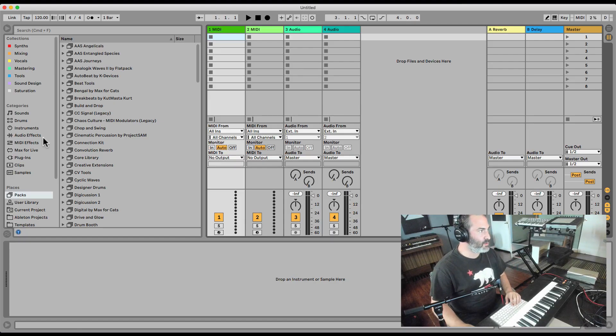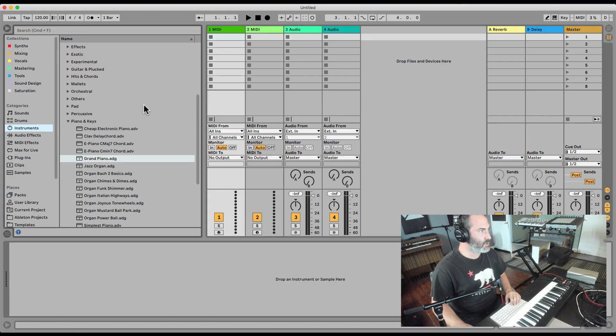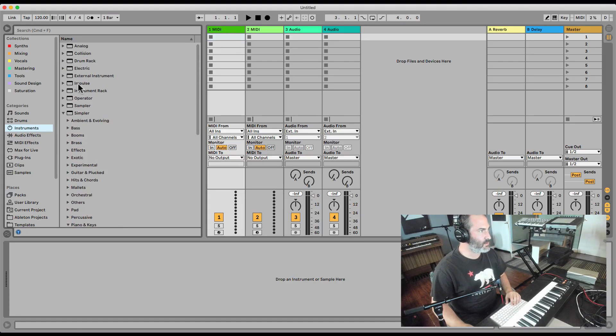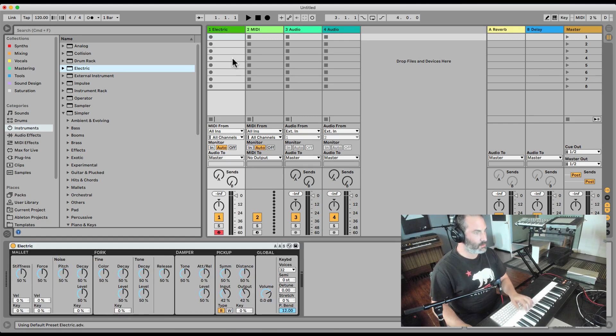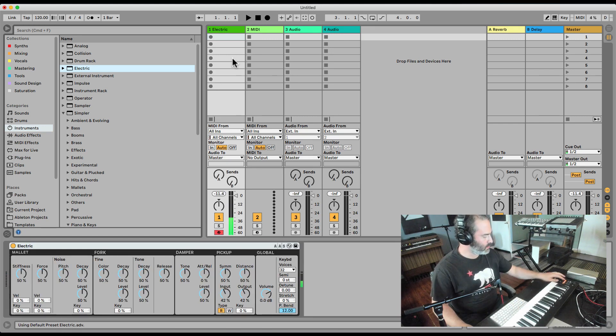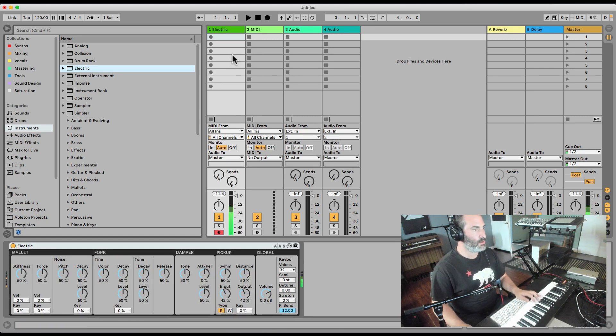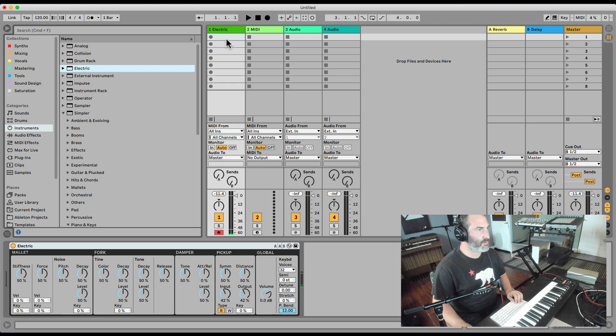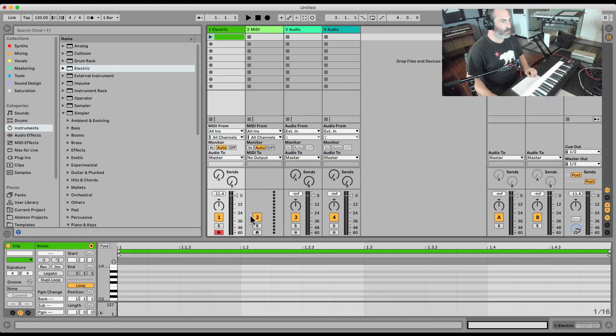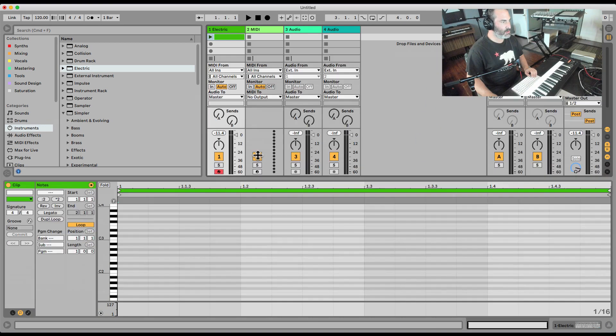So here in Ableton I have an empty project. Let me load like whatever, like let's load electric. Okay, nice. Now to sequence in this way, you have to create a clip. Let's bring it up.